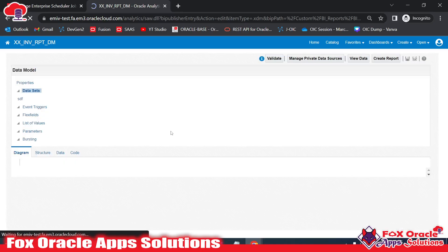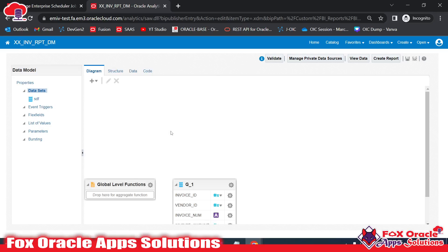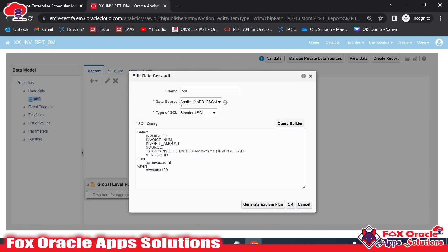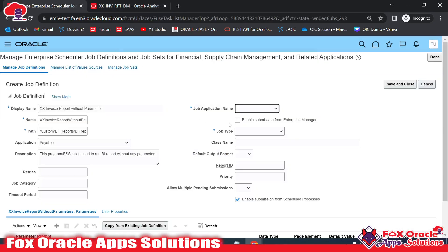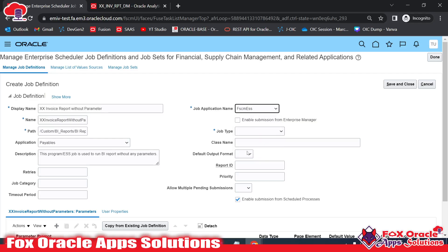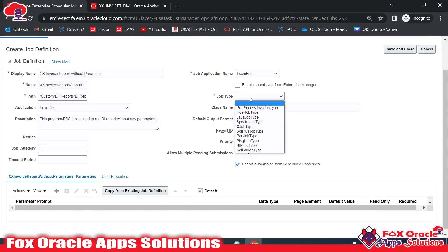I will create separate videos showing how to assign this ESS job to a user by creating privileges, adding those privileges to roles, and assigning the roles to the user. If you edit the data model, you can see the data source is 'Application DB FSCM' — that's the same one you need to select here. So here we will select Application FSCM ESS, which stands for Financial and Supply Chain ESS.